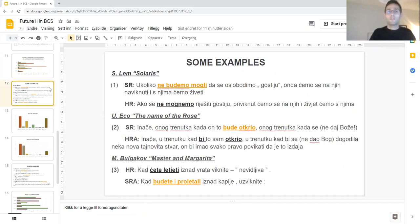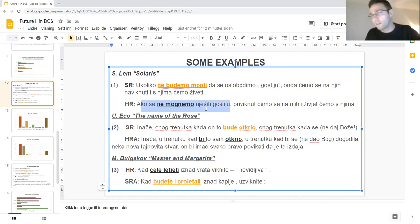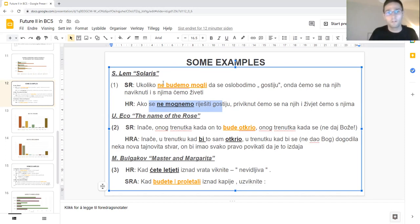Let's look at some examples. Here in a Serbian text we have the second future: 'ukoliko ne budemo mogli da oslobodimo goste', meaning 'if we are not able to free ourselves from the guests'. In the Croatian translation, the translator chose to use a perfective verb in the present tense, which is quite a common choice in either direction. Often you will have the same form in Croatian, and then in the Serbian translation they will use the same equivalent, the present perfect. This is also a preference of the translator that we see here.